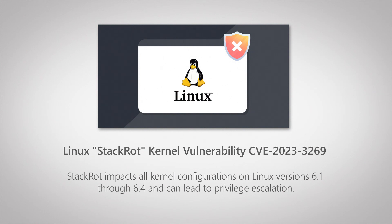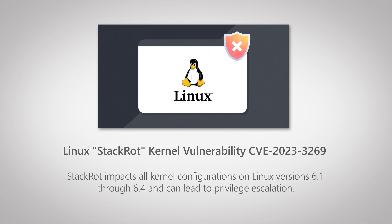So it's important that you make sure that your Linux distributions have, if they are using a Linux kernel version 6.1 through 6.4, an updated version that has a fix included. The fix was released on July 1st, so be sure to check if there are updates available for your Linux kernel versions.